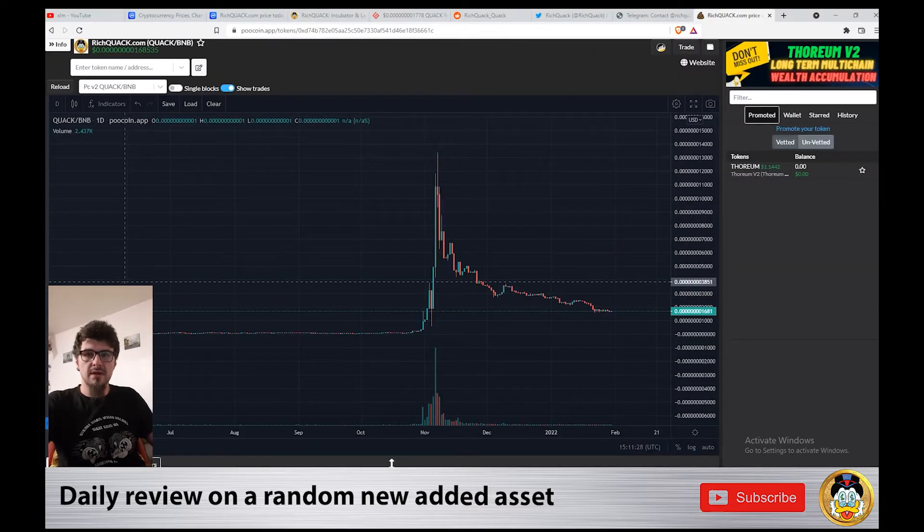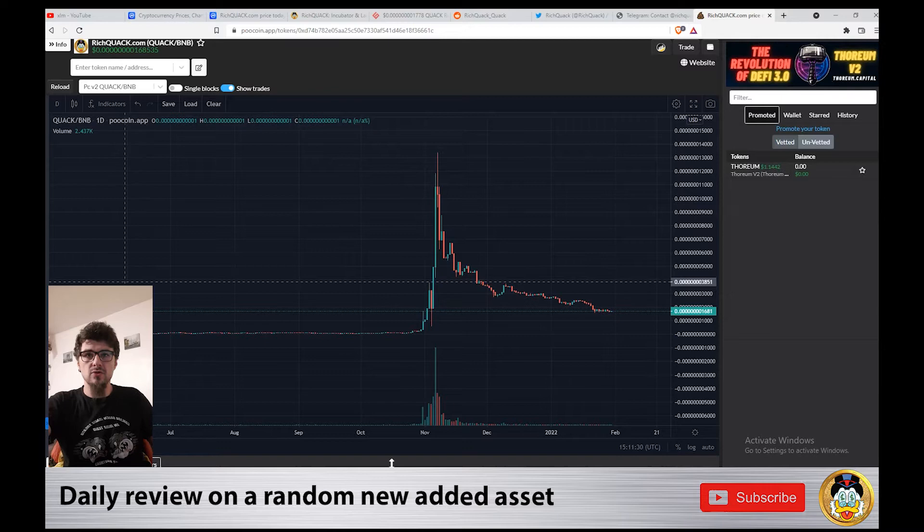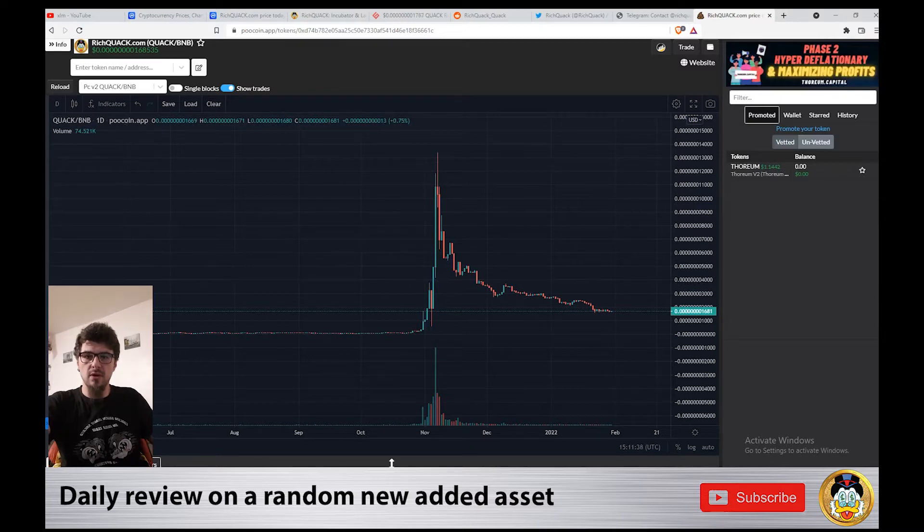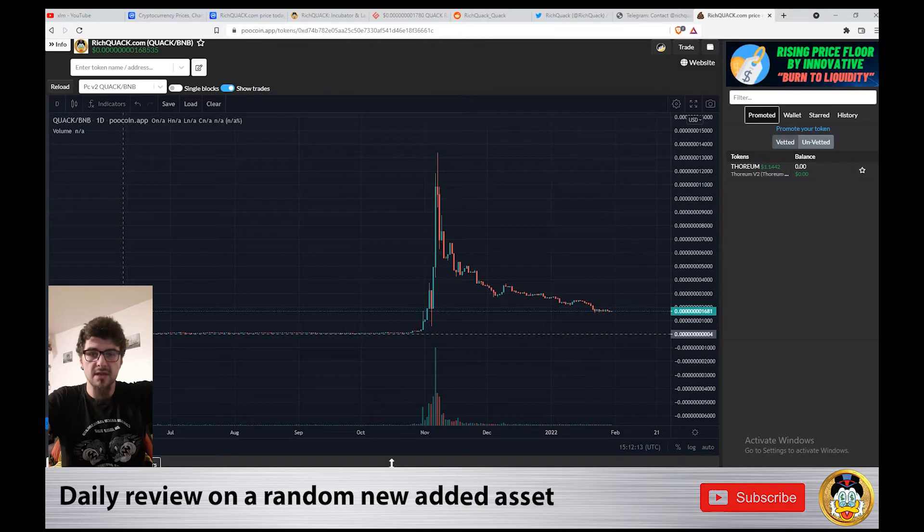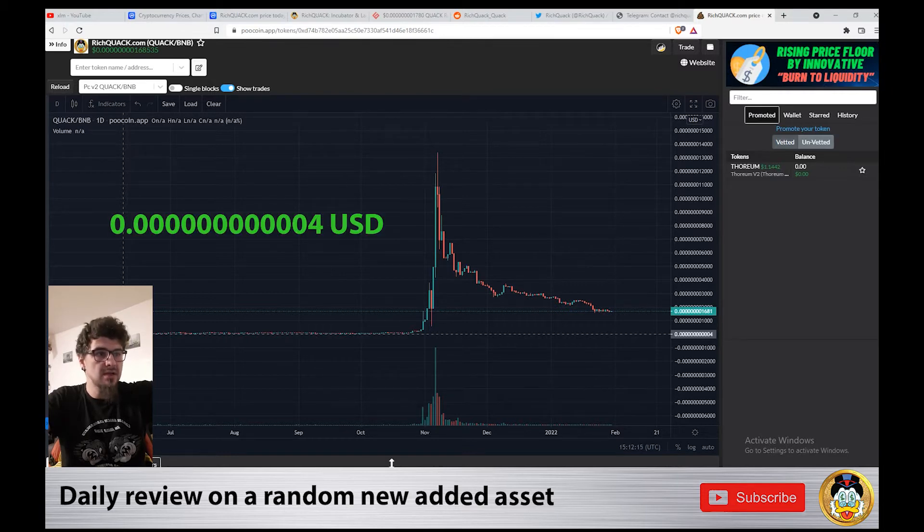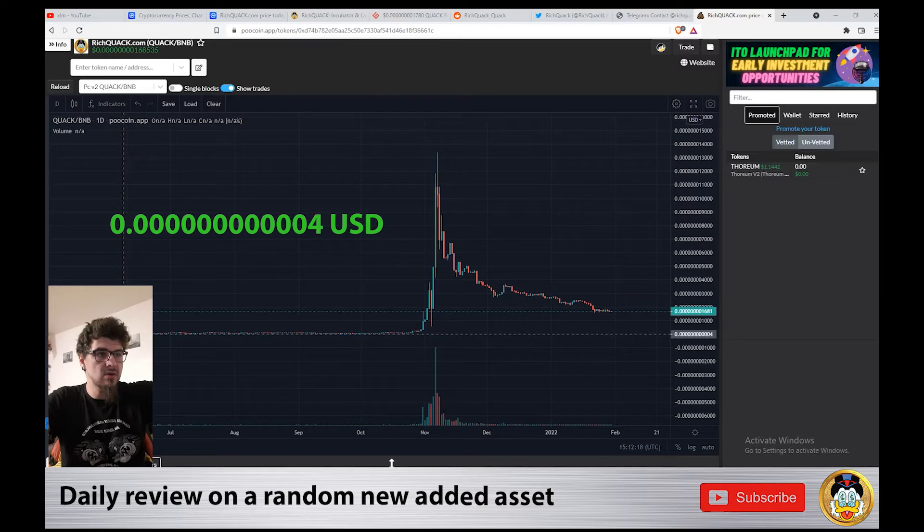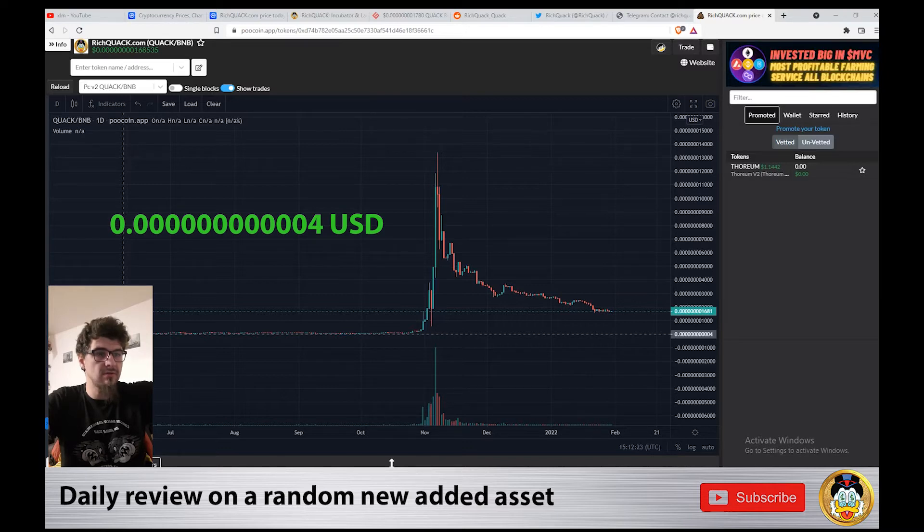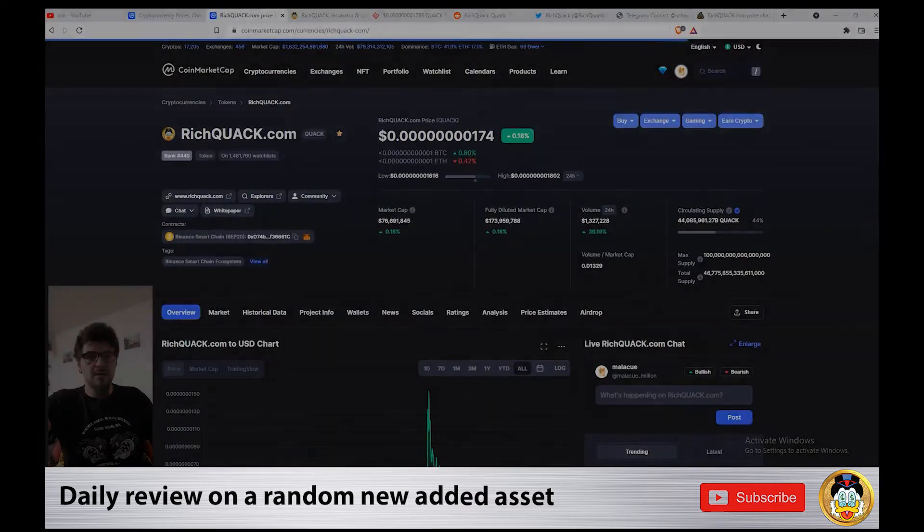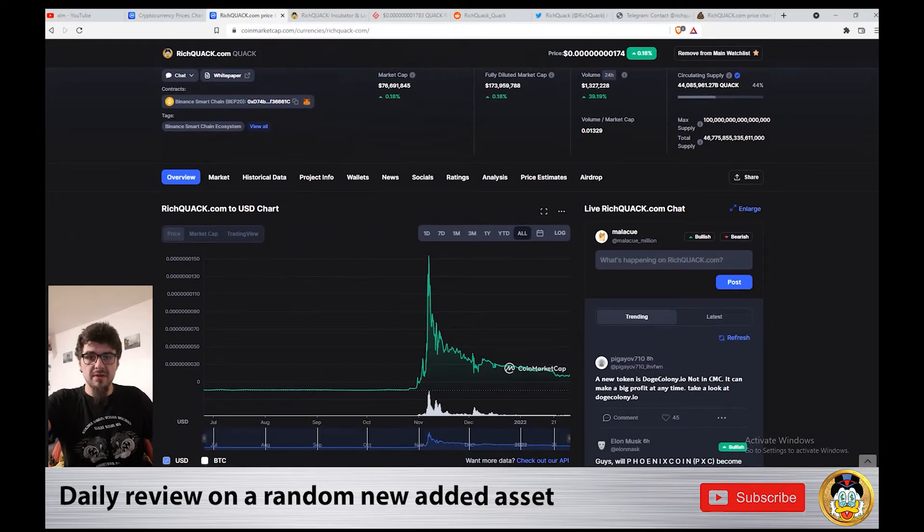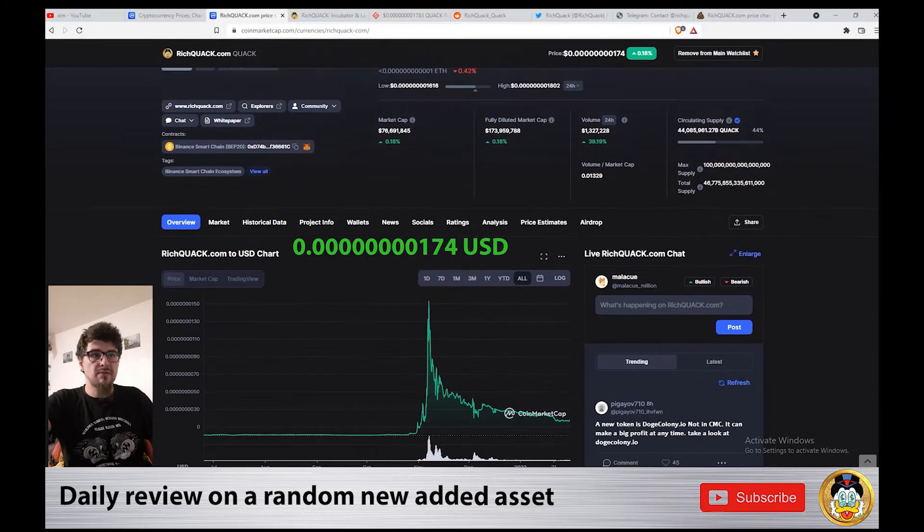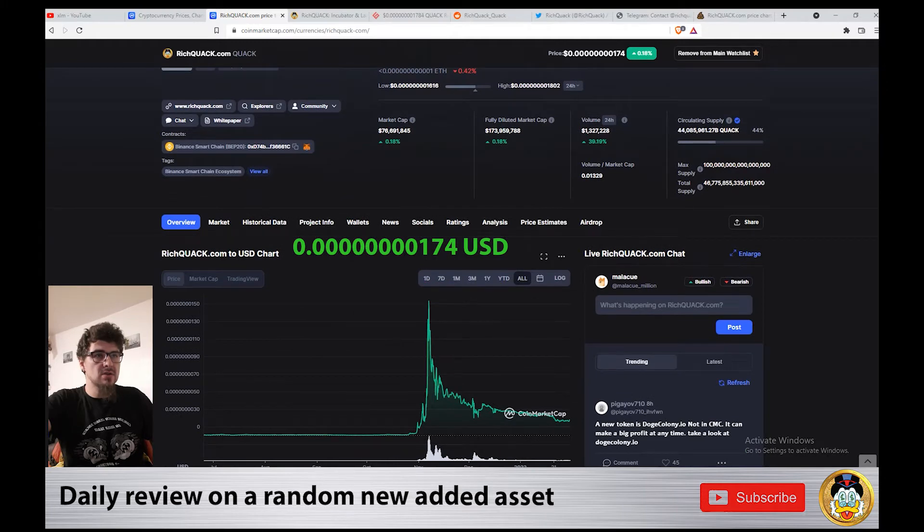Rich Quack became live on June 9th, 2021 on PooCoinApp. The first day, the price was at 0.00000000000004, and at the time of this video it's trading at 0.0000000000174.